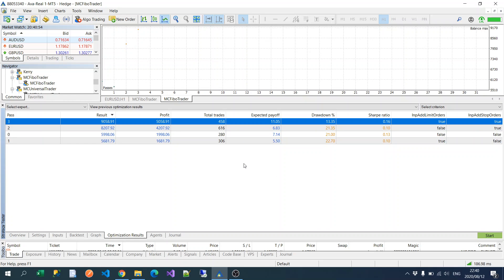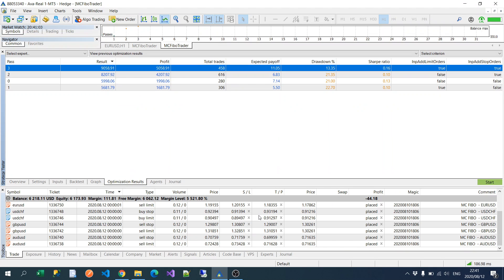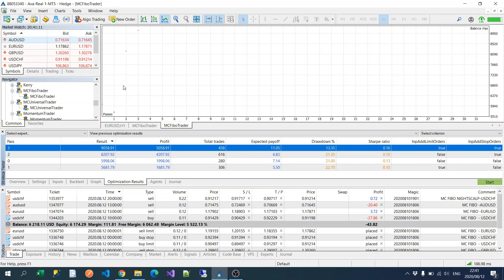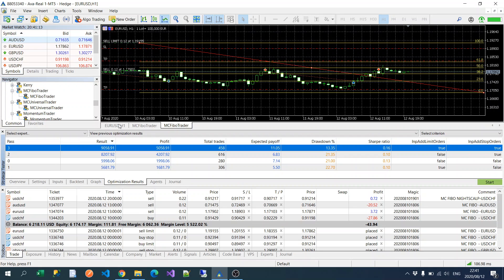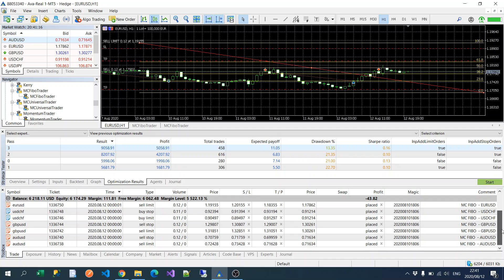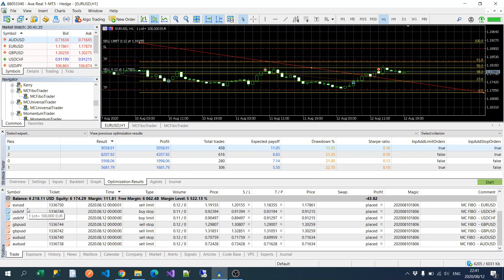And then you could see that is the optimal settings for all four of those currencies, and this is the default settings as well. Okay, and if you look at the trading, I'm currently trading the default settings.